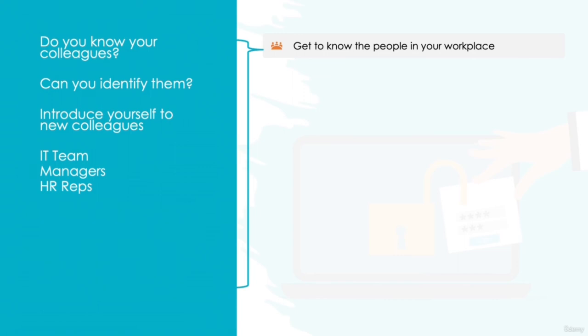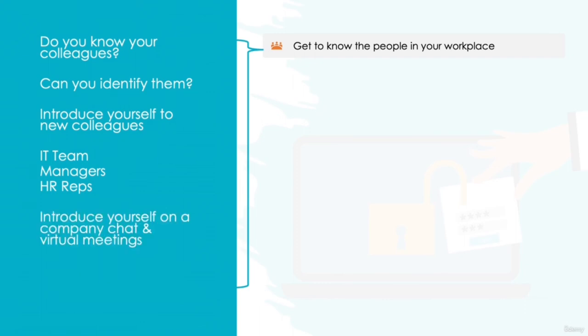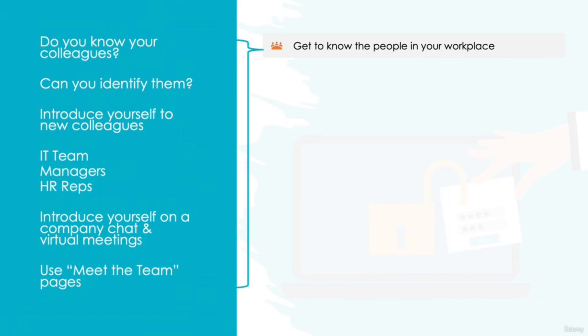Of course, with many businesses now adopting remote working opportunities, this can make it trickier to introduce yourself. In these circumstances, it's good to take the opportunity to introduce yourself on the company chat software or perhaps in virtual meetings. Perhaps your company has a meet-the-team page or a document outlining the company's structure. If not, it's certainly worth proposing the idea to your manager. Knowing the people around you and ensuring people know who you are is an excellent way of reducing potential social engineering attacks.